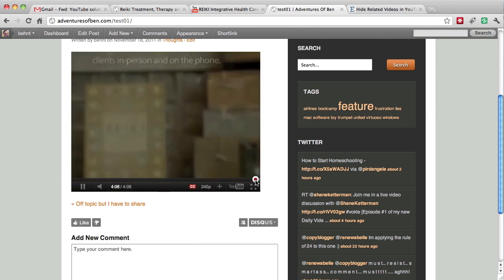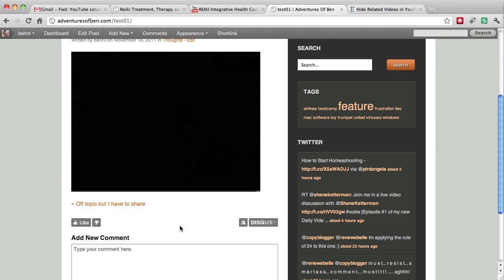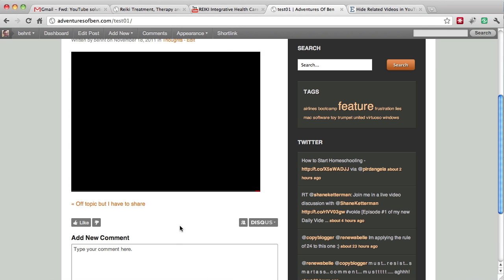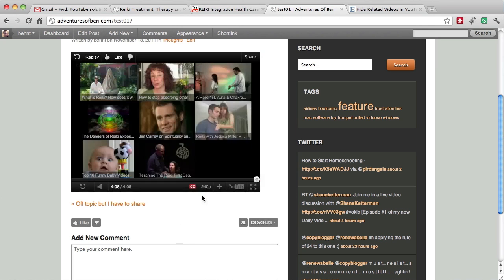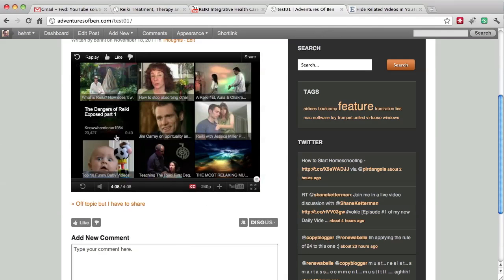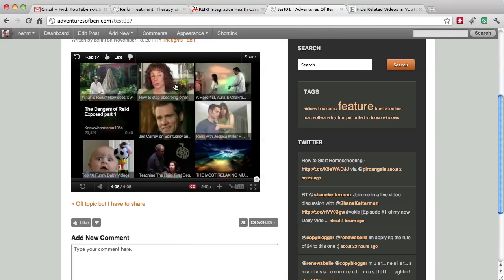Hopefully it loads fairly fast. So we load and you can see the related videos that come up, and some of these related videos are not the ones that you want.